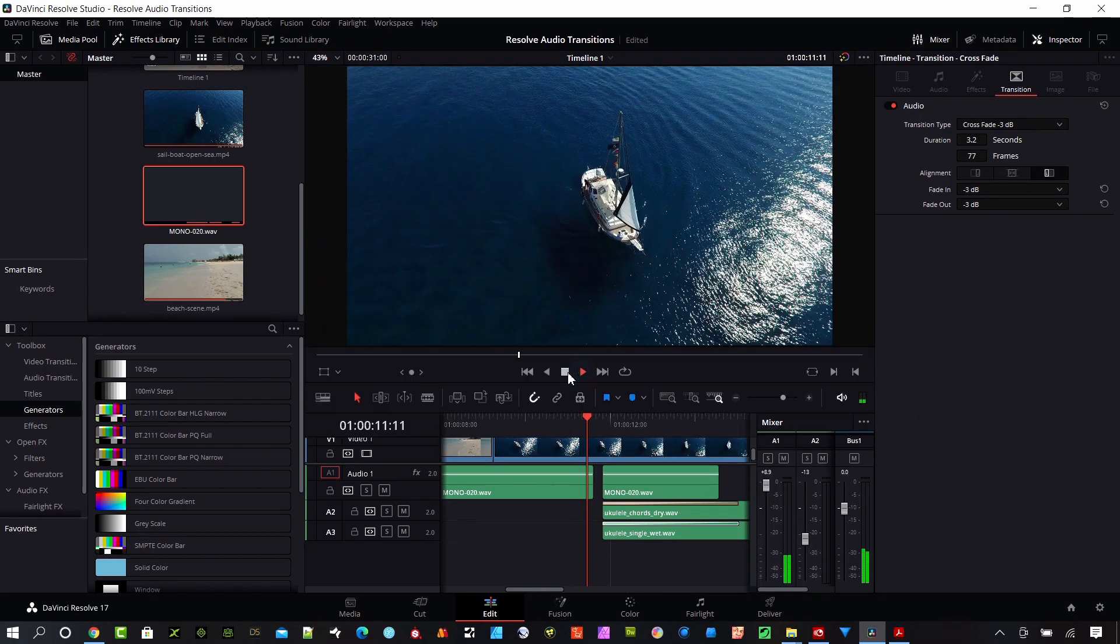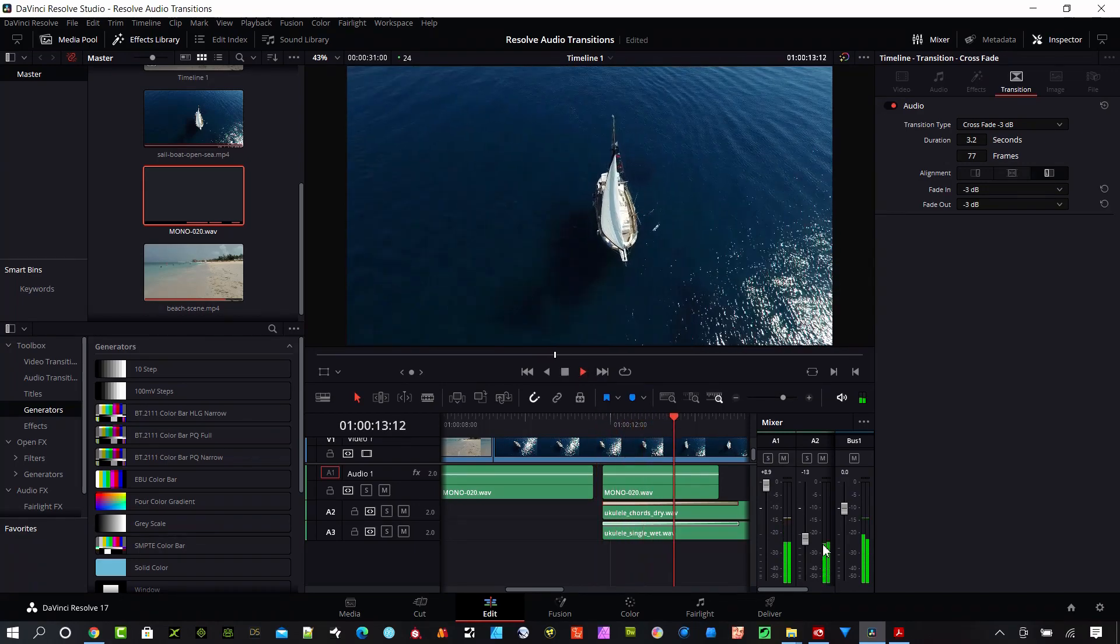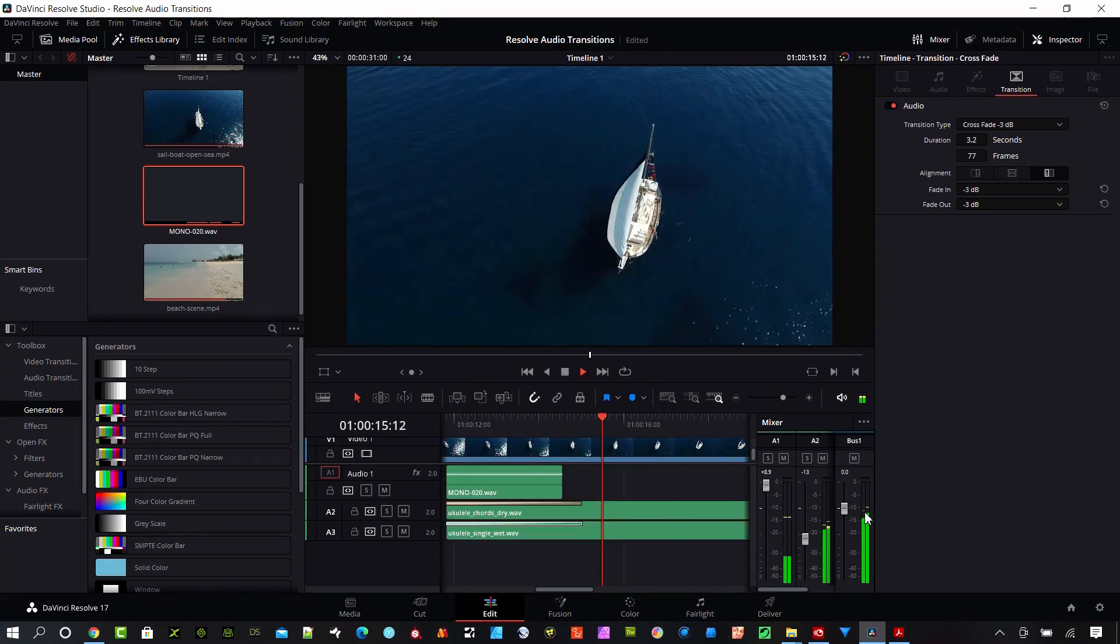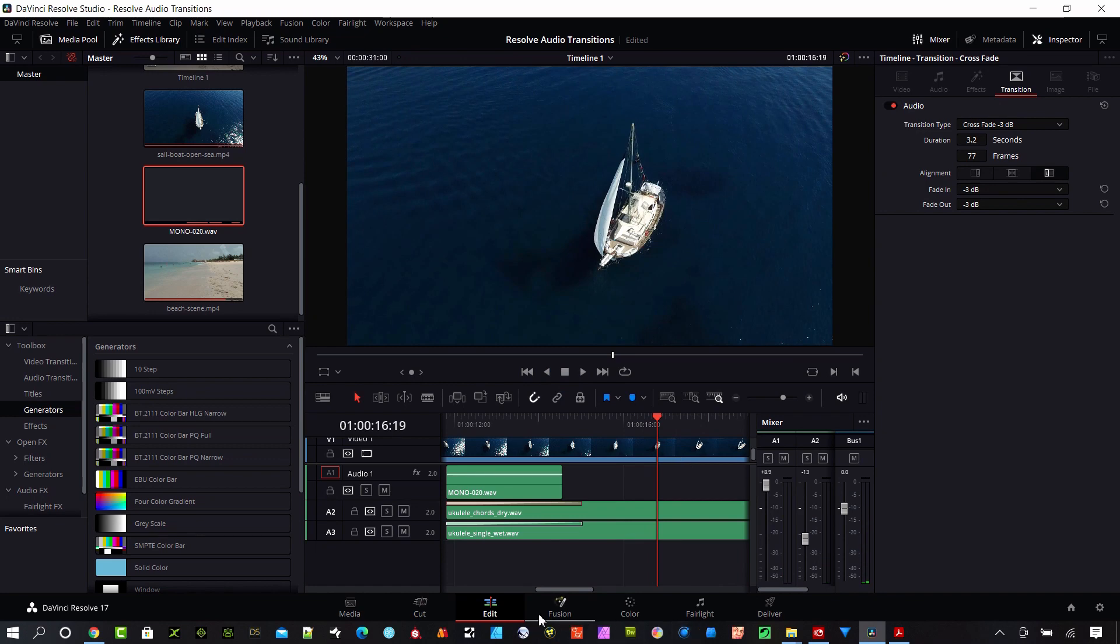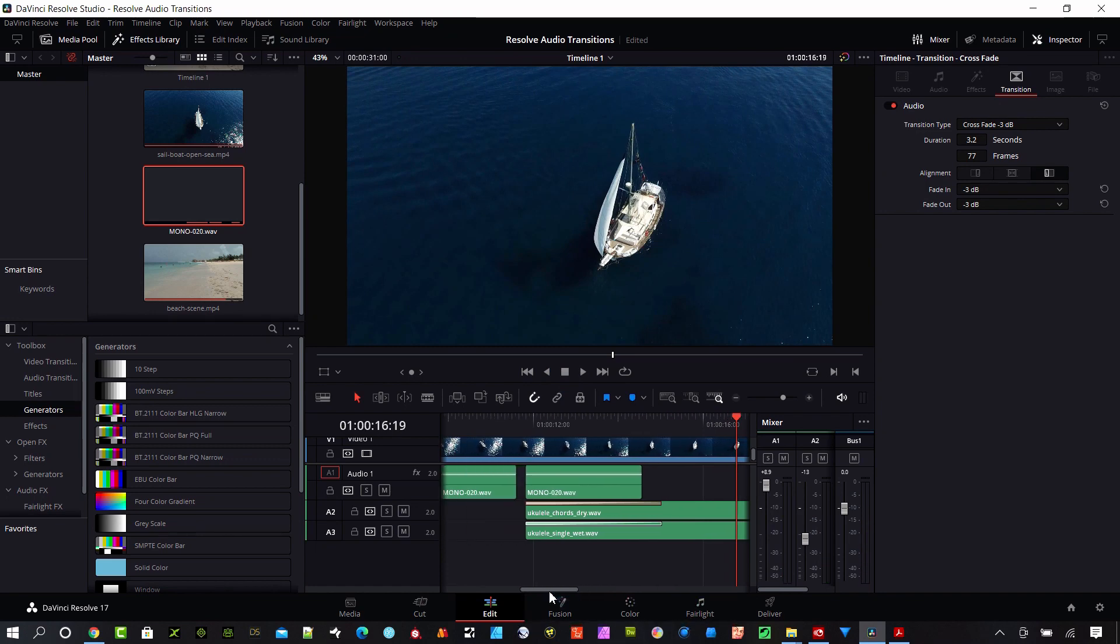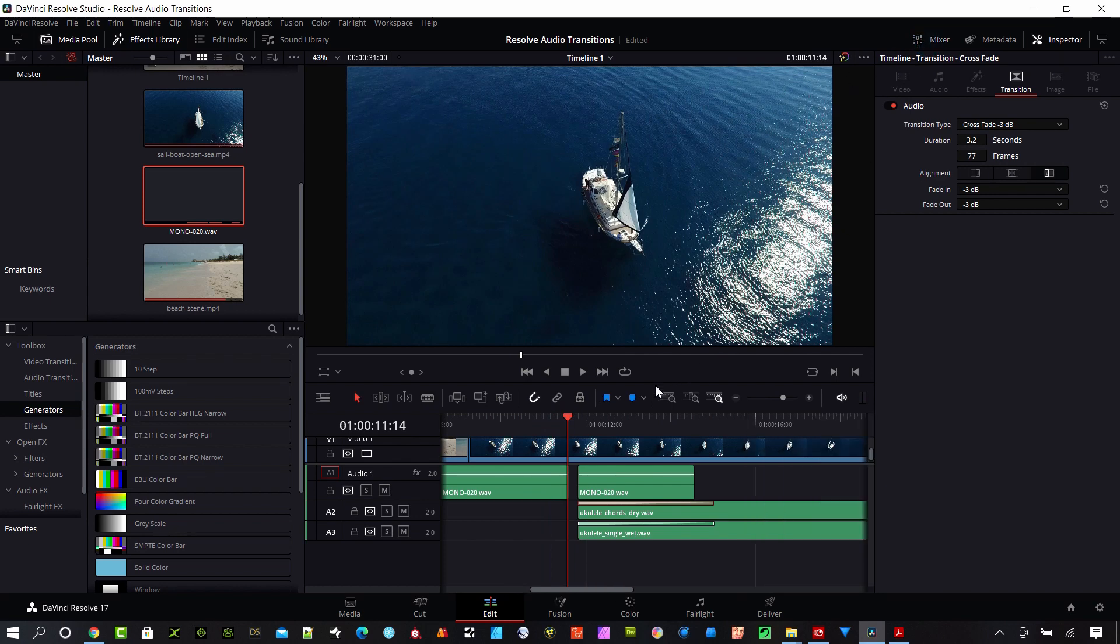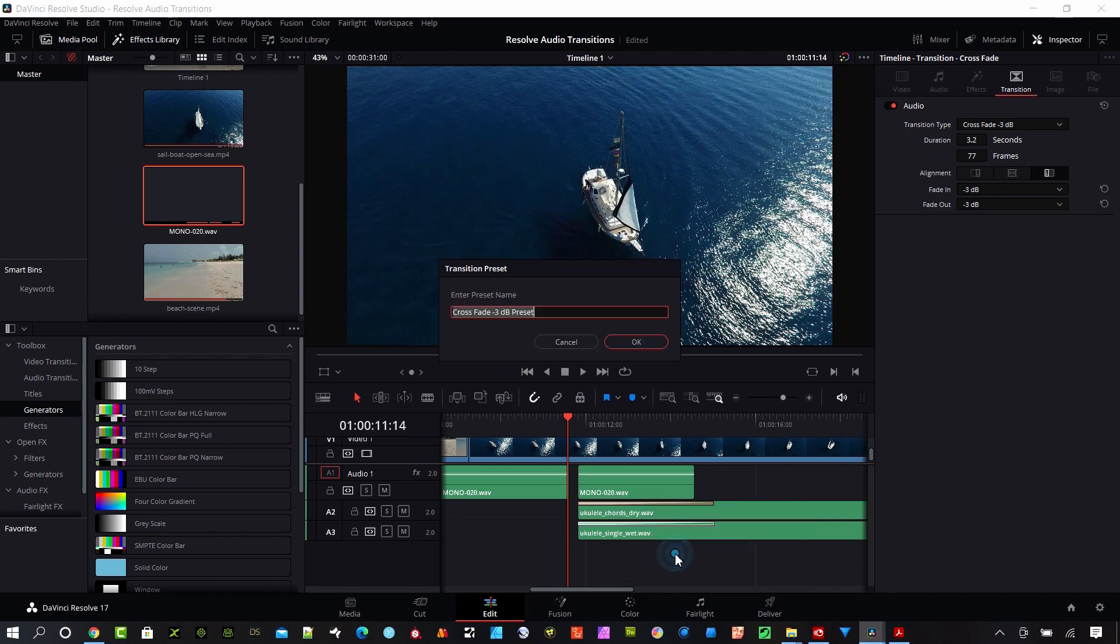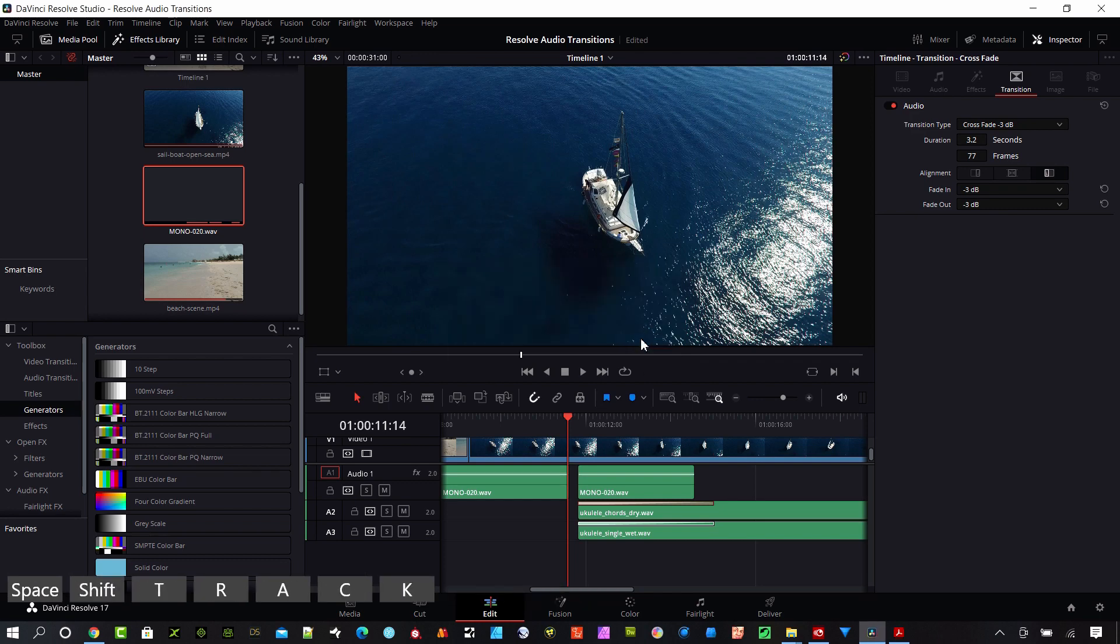And I always do my final mixing in the Fairlight page but for now that's pretty good. I'll go ahead and close my mixer for now. So what you can also do, if you like that setting you can right click on it after it's selected and you can create a preset here. So if we click create a preset you can name it something like that. We'll go ahead and hit OK there.